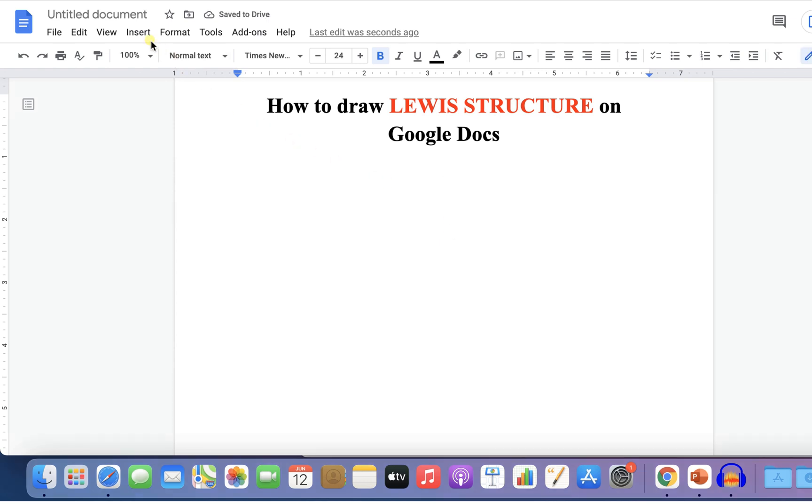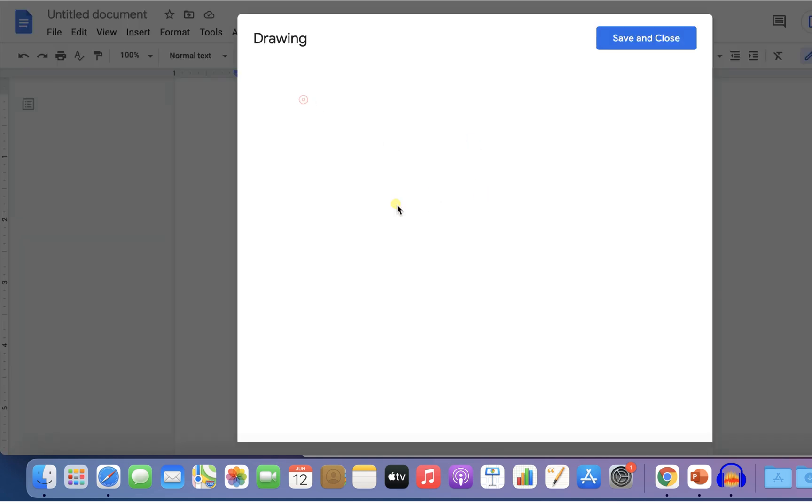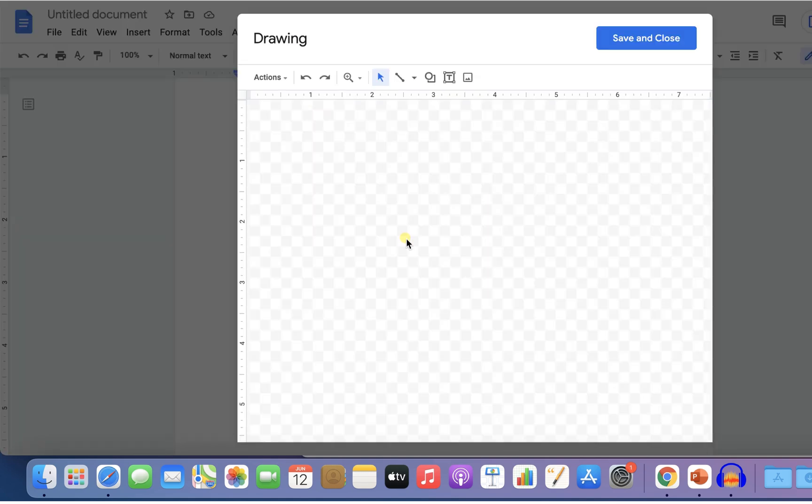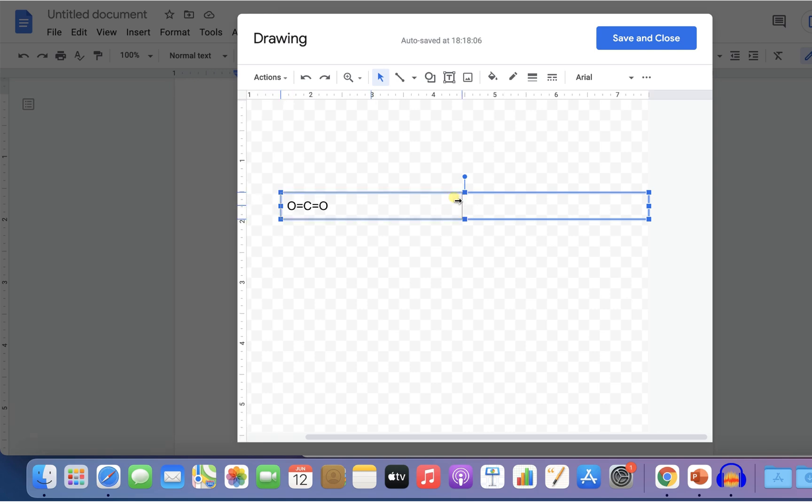To draw Lewis structures, first go to the insert option and open this drawing canvas. You will see a text box option. Just type inside the text box.